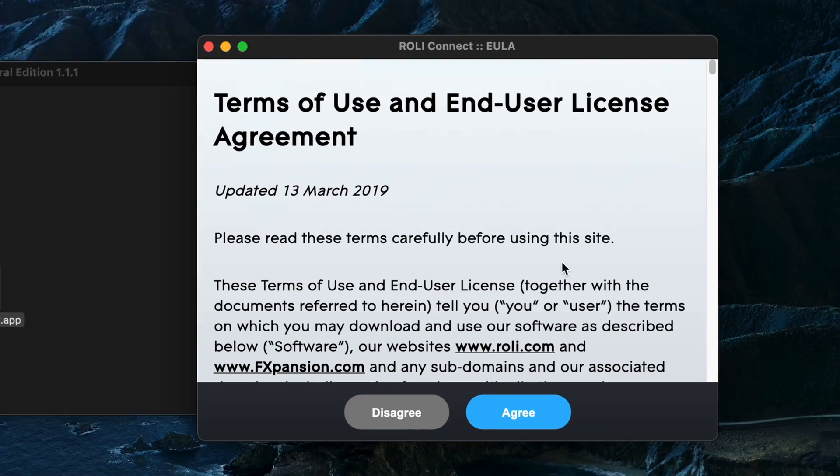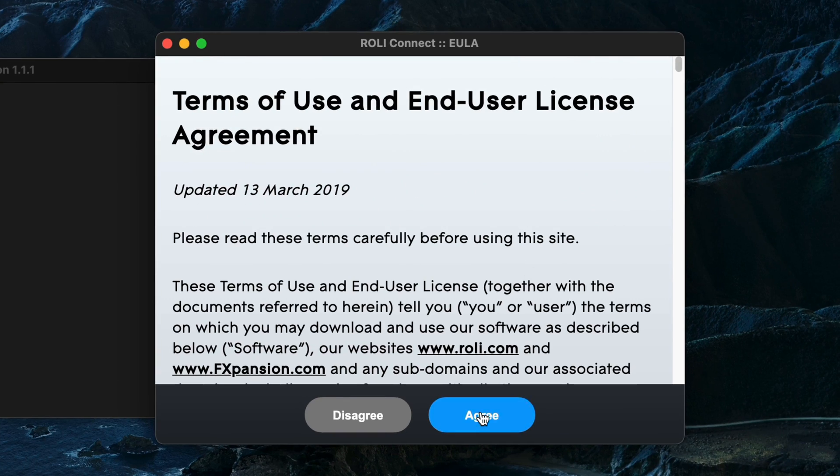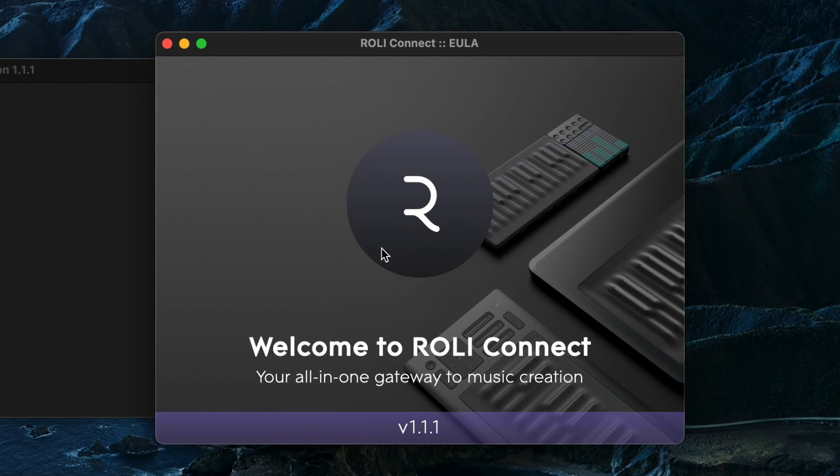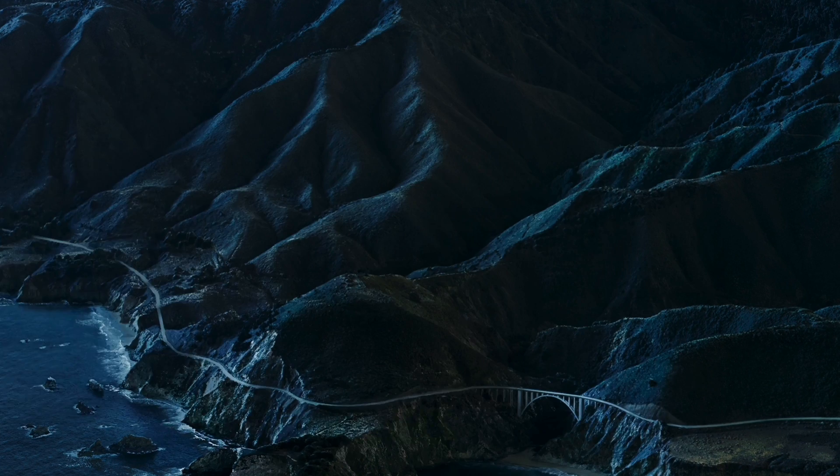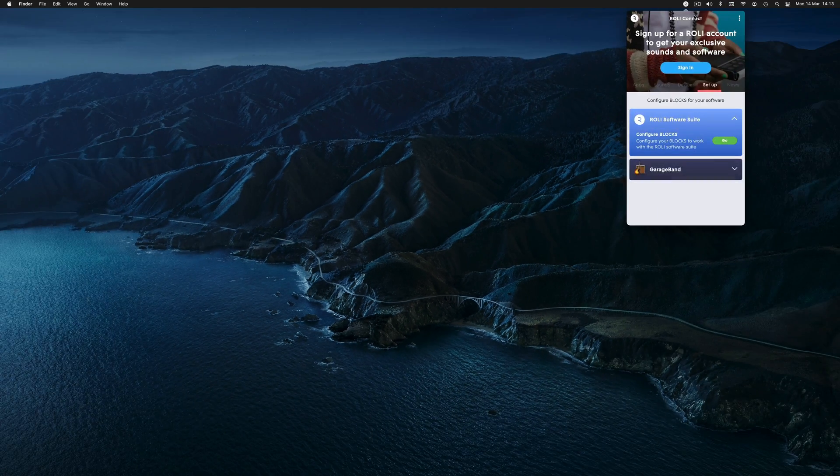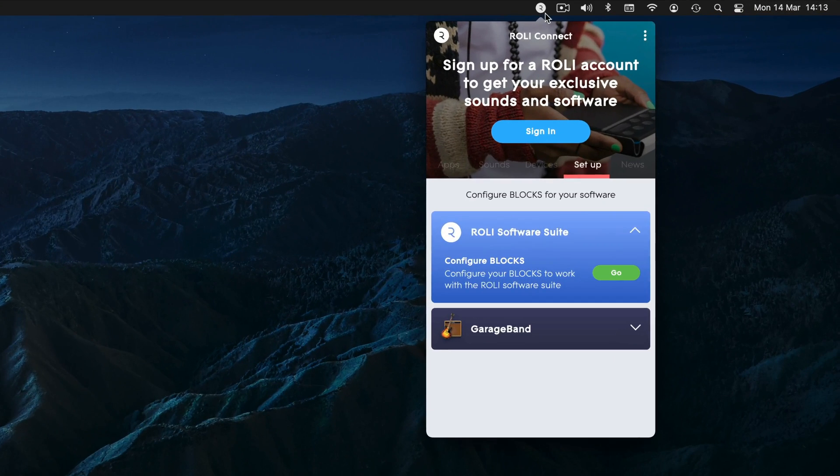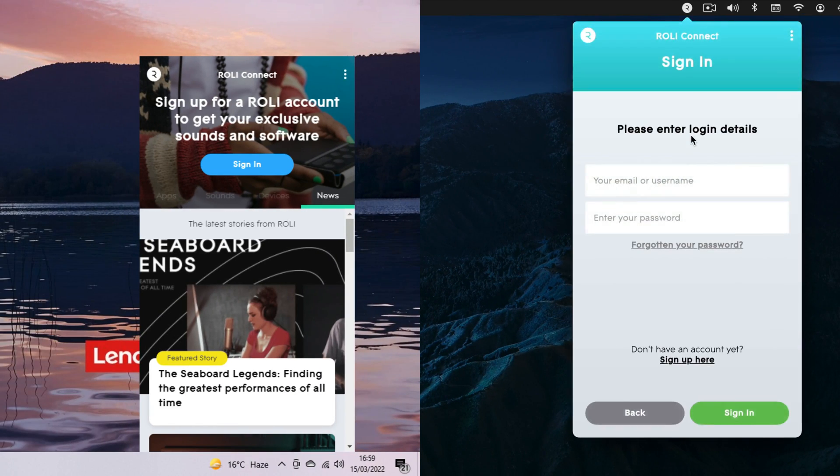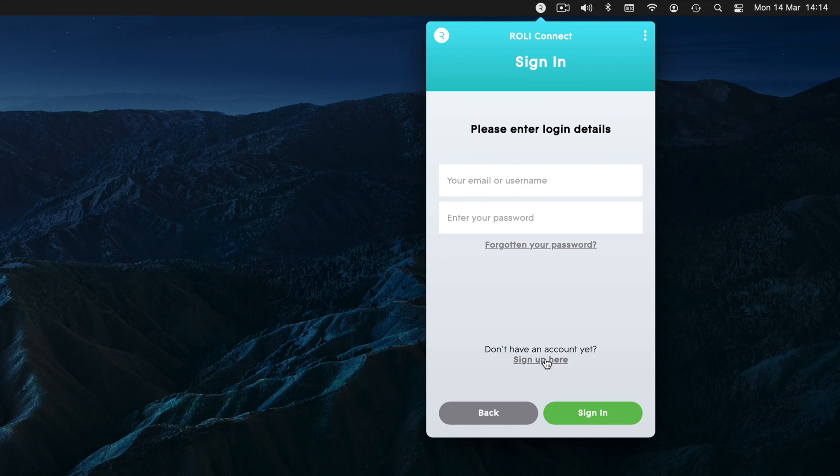From Connect you'll be able to register your instruments, install your software and more. Once installed, Roly Connect will appear in your taskbar. Open it and then log in to your Roly account, or if you don't have one, create an account by clicking here.